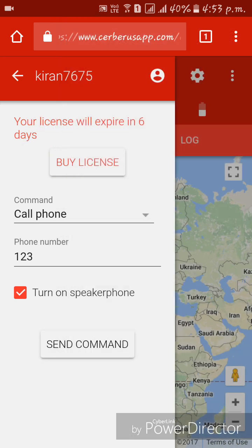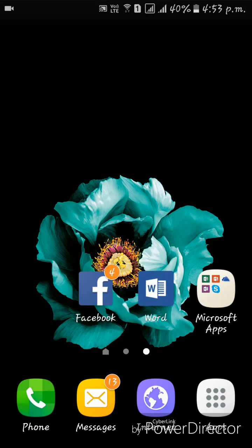The phone call was activated — you can see it works. We can control our lost or stolen phone using this app. Thanks for watching, please subscribe.